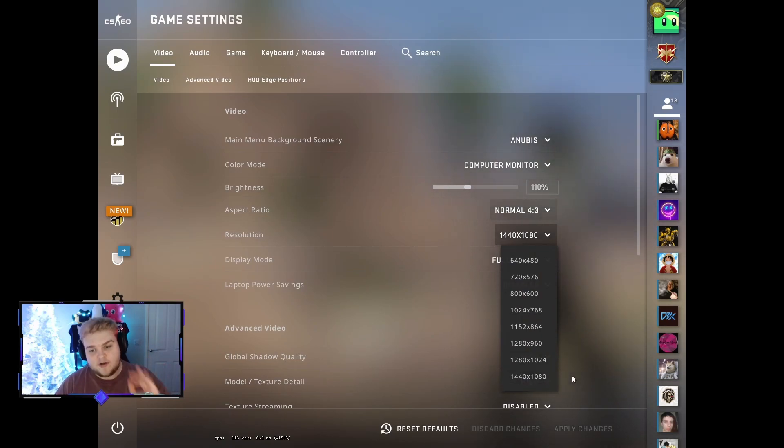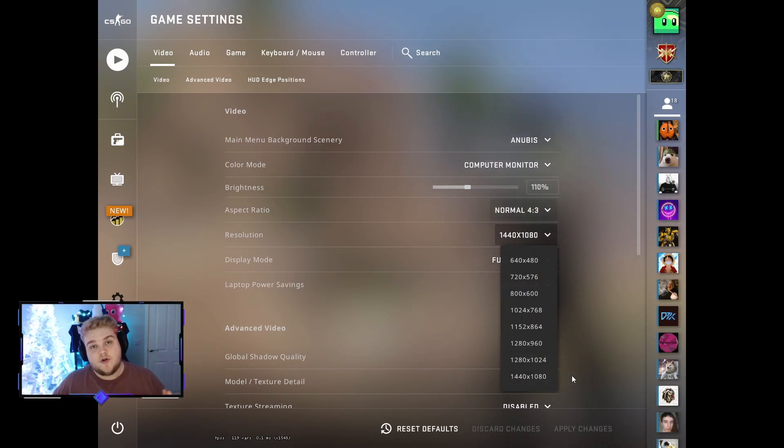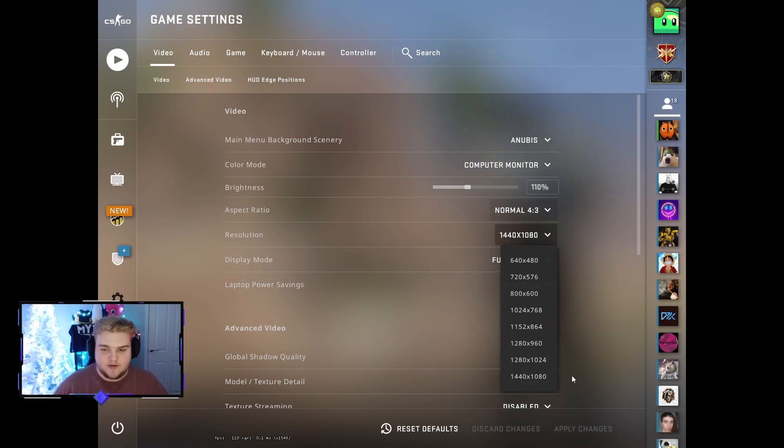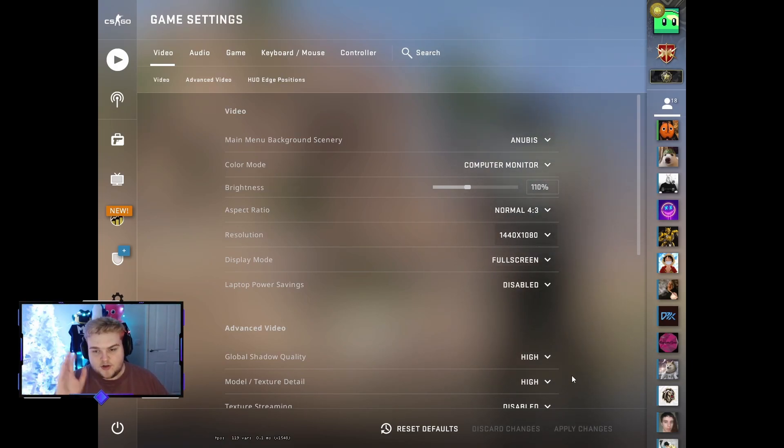We posted a video a couple days ago on how you can create custom resolutions if you want to look at that—it'll be linked down below. But now you have to come out of CS:GO and look at your video display drivers.